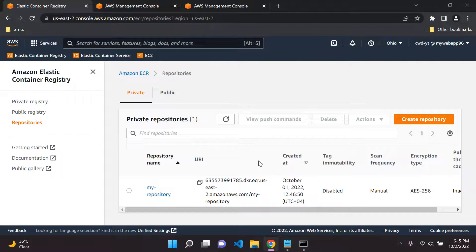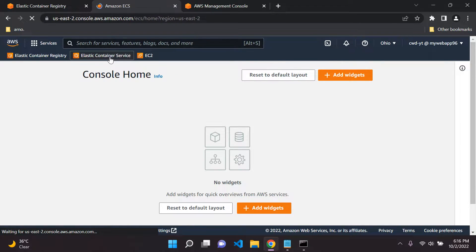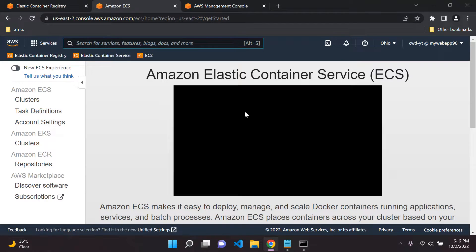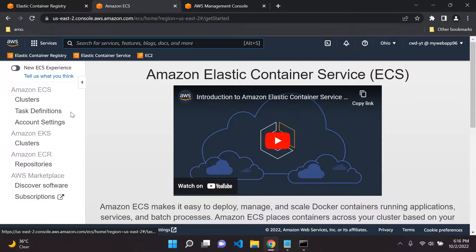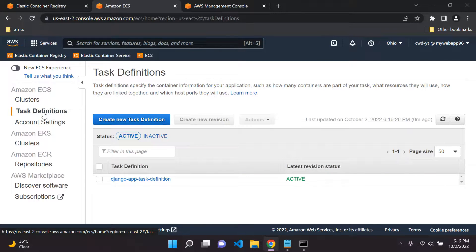Now we want to run and transform this Docker image as a Docker container, so we want to go to ECS — Elastic Container Service. The first thing we want to do is specify a task definition. This task definition is going to specify the details based on our Docker image, telling our Docker container how I want my specific task or Docker image to run. So head over to task definitions.